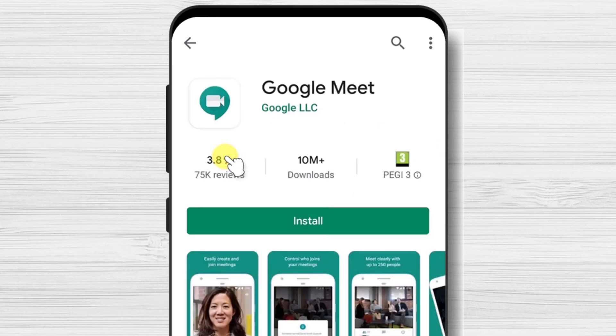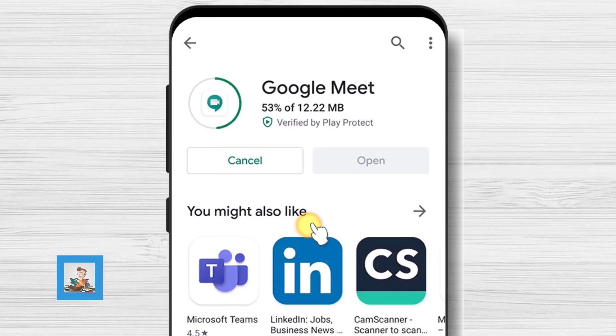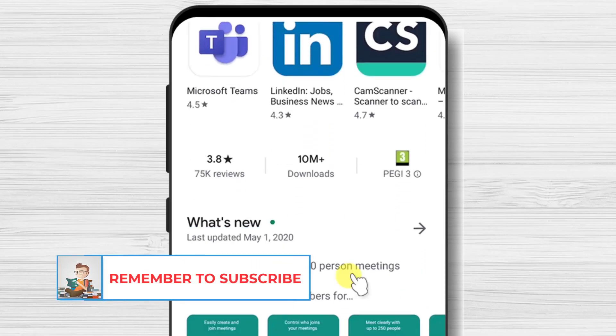After you have found the app, just tap on install and wait. You have installed Google Meet on your Android device.